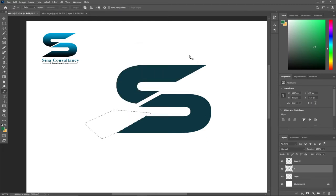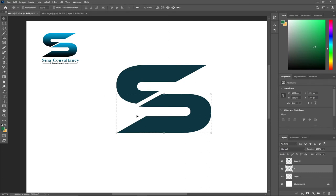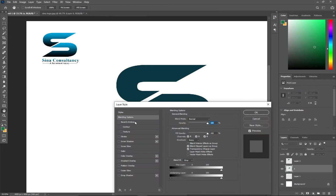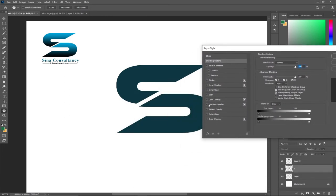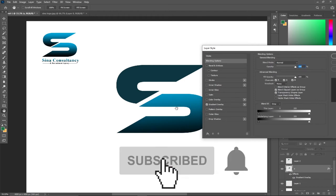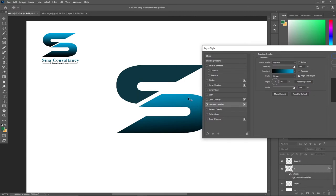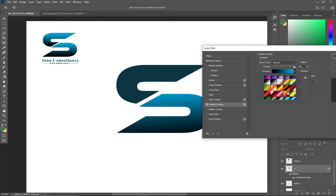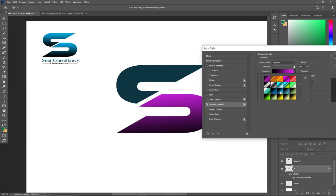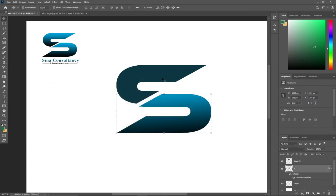I can use the Pen to select and cut this part off — Make Selection, then hit the Delete key, then Ctrl+D to deselect. Now I'll apply a gradient. When I double-click on the layer it gives me Layer Style and I go to Gradient Overlay. I have several gradients but I'll use the most recent one — that's exactly the gradient I want. You can also select from the other gradient options available.